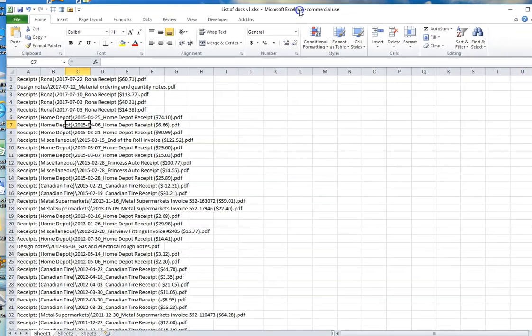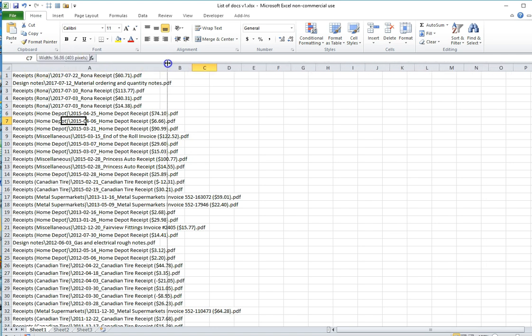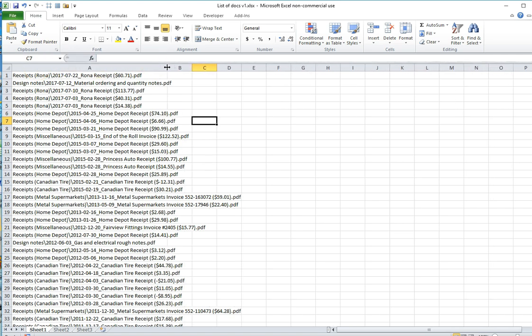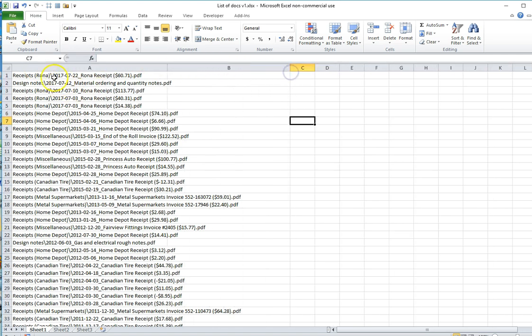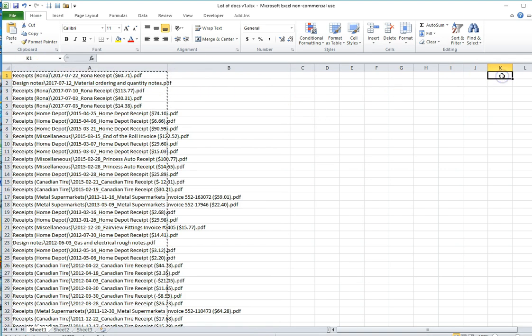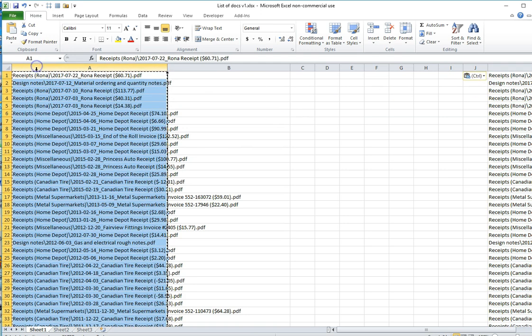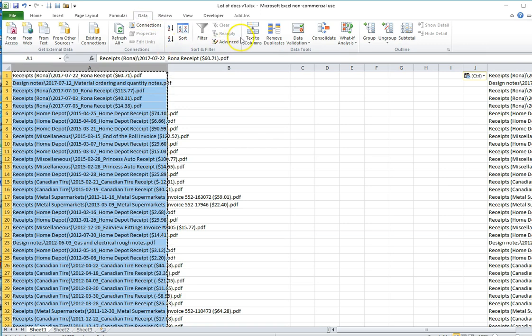Coming back to Excel, I now want to divide the data into separate columns for the folder name and the file name. Before I do that, I'm just going to make a duplicate over here which I might use a bit later. Then I'm going to come back, select Column A, go to the Data tab.